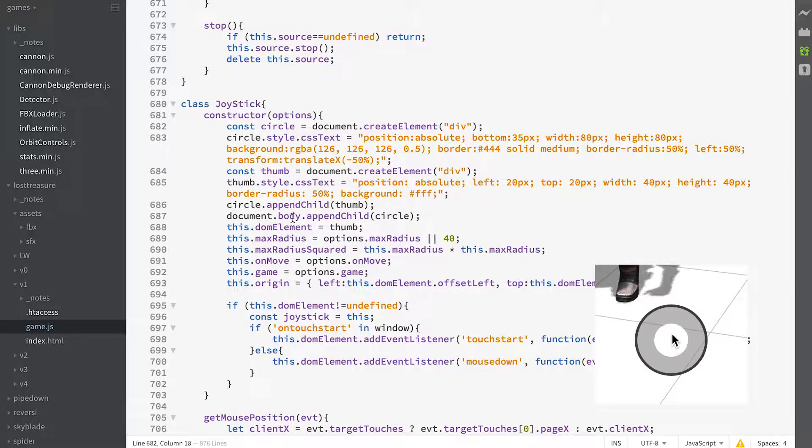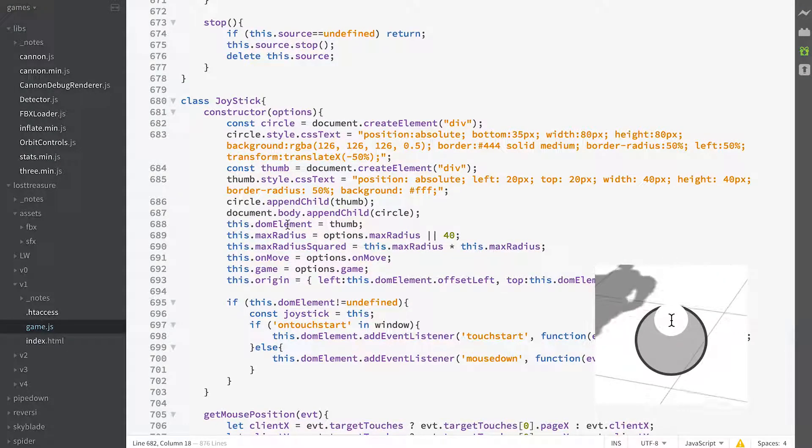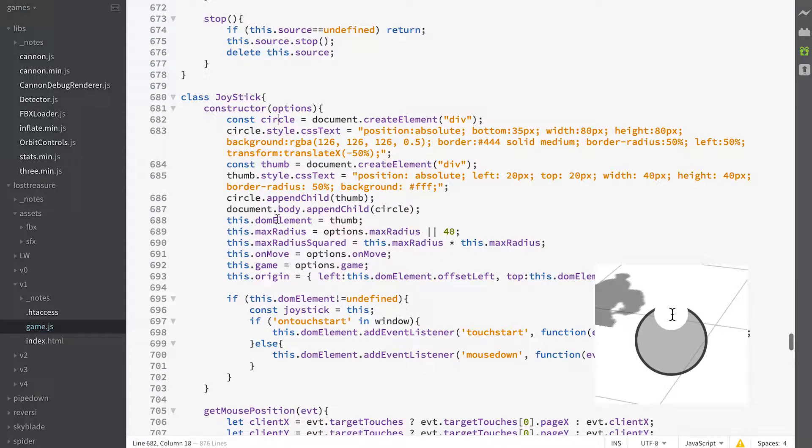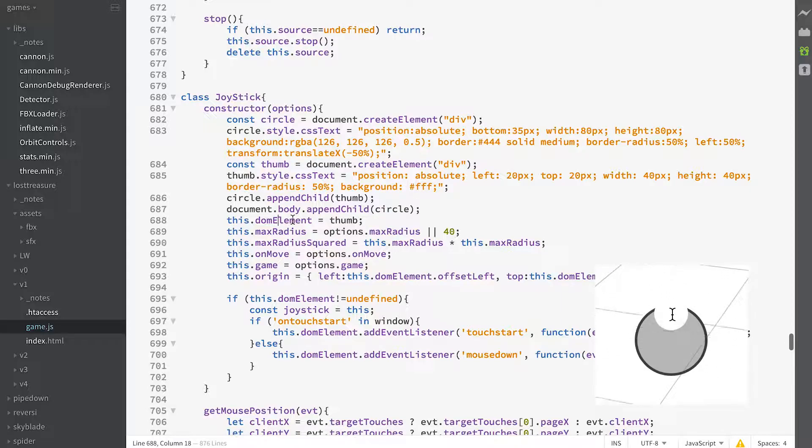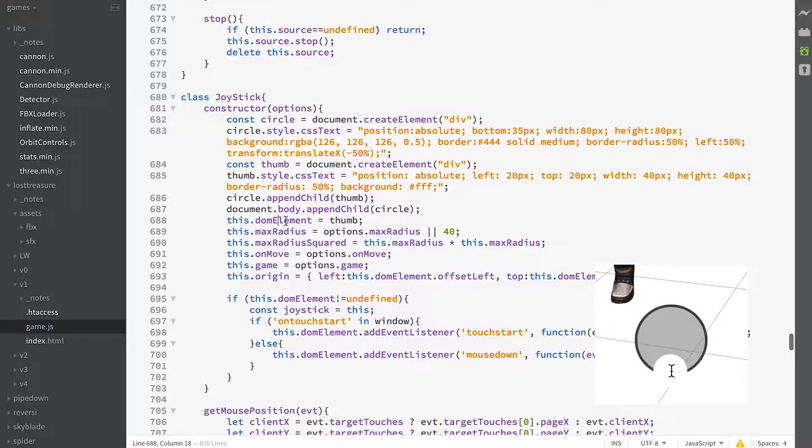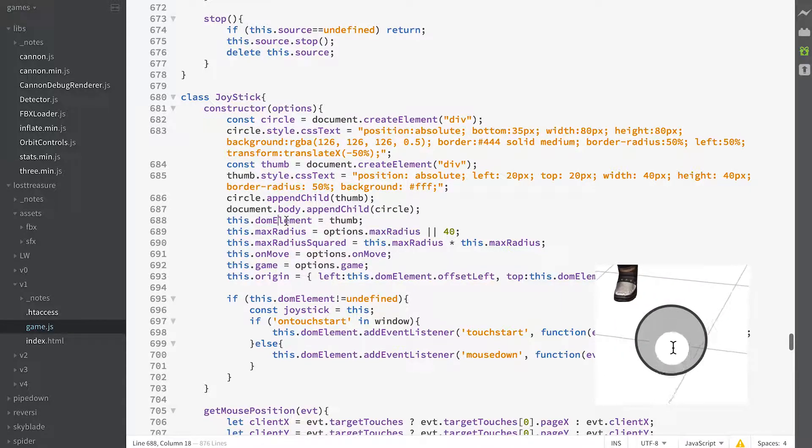And then our DOM element, that's the thing that we're going to move around with touch or mouse movements, is going to be the thumb.